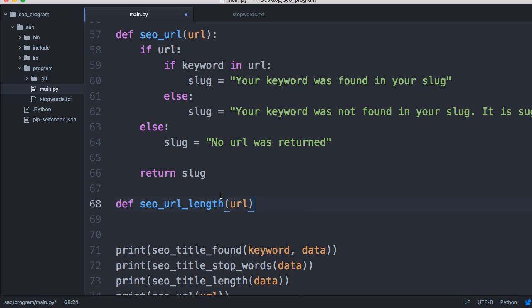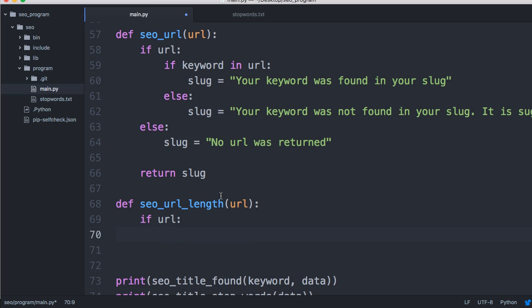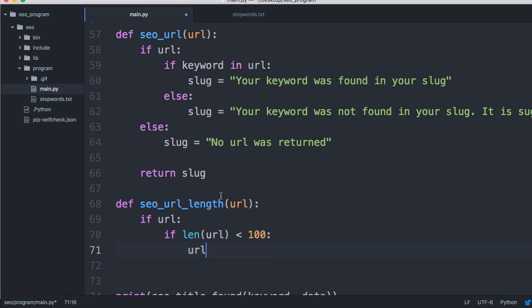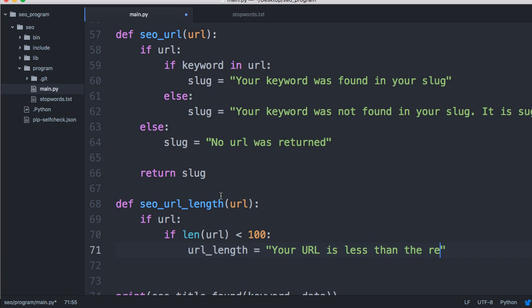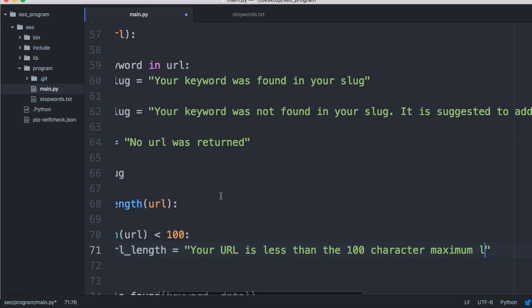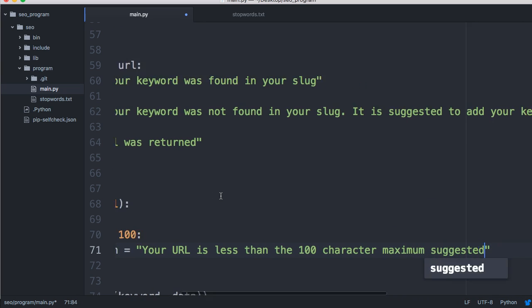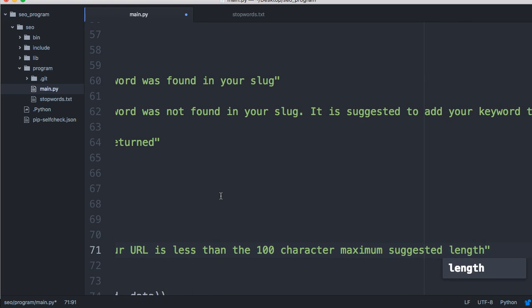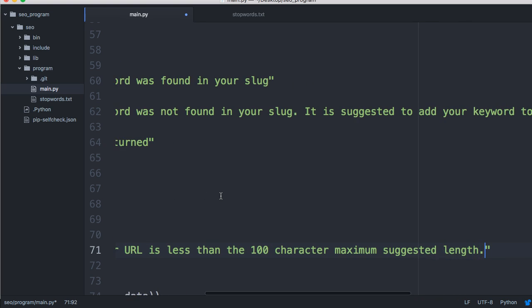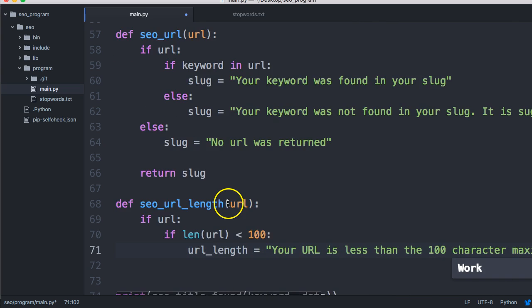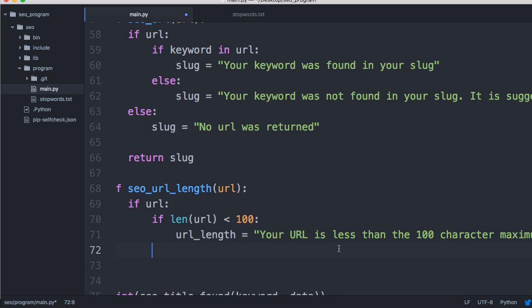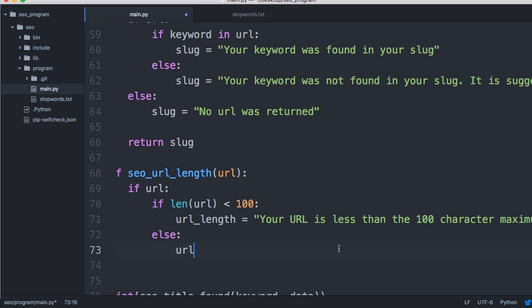We'll define a function SEO URL length and it'll take one argument, URL. We'll do if URL, if URL exists, then we'll do if len function on URL is less than 100 characters, we're going to do something. We're going to do url_length equals 'your URL is less than the recommended 100 character maximum suggested length.' Now we'll just put 'good work' just so I remember if that's good or bad.